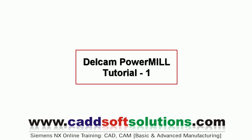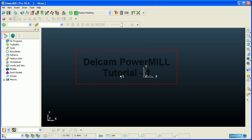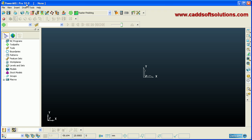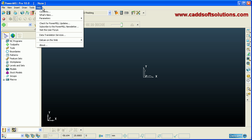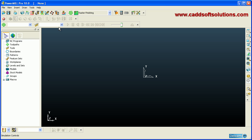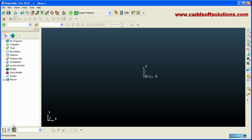In this tutorial we are going to learn Delcam PowerMill. We are using PowerMill Pro version 10. The user interface includes menus, different toolbars, and the Explorer panel. There are also different toolbars at the bottom and a view toolbar.